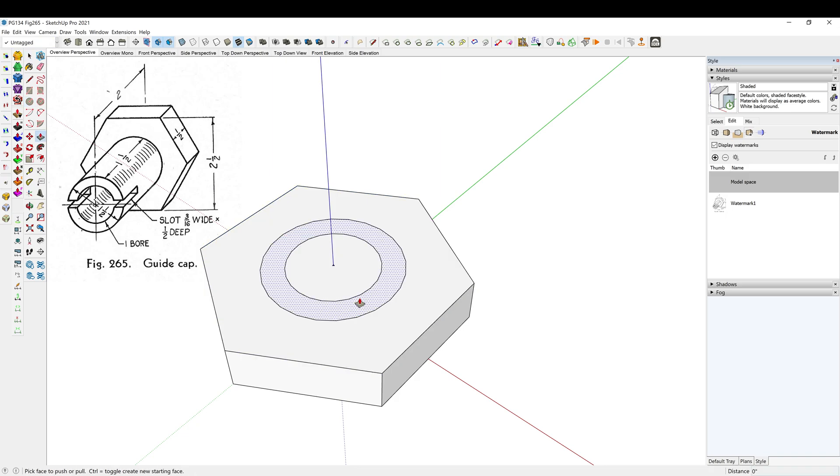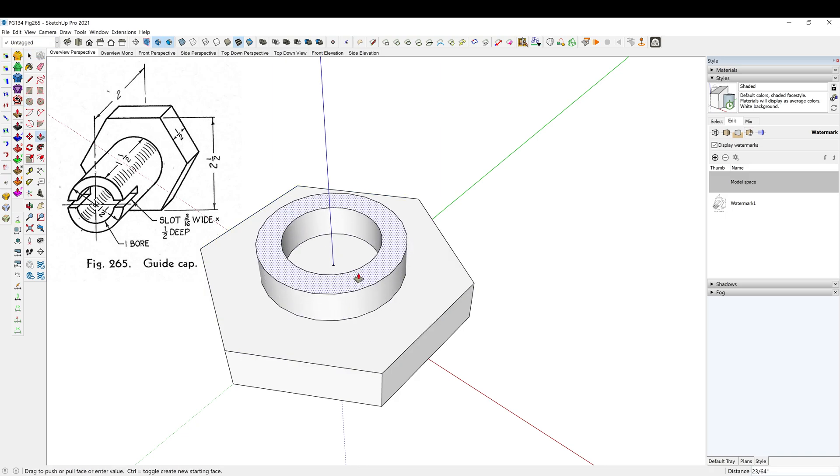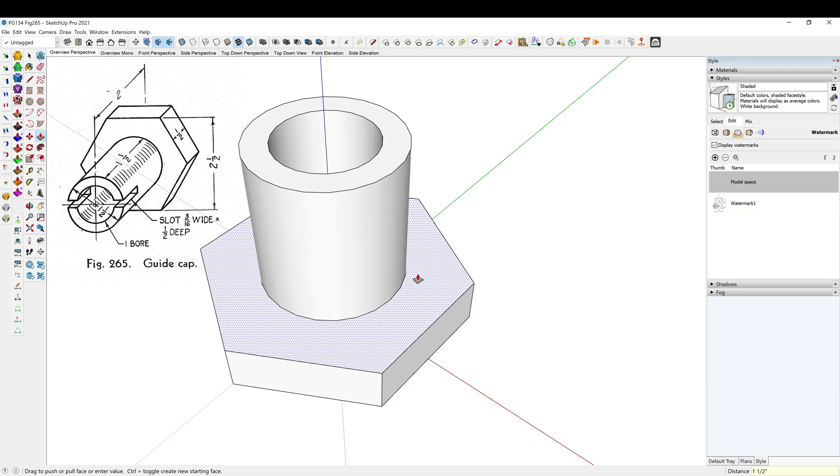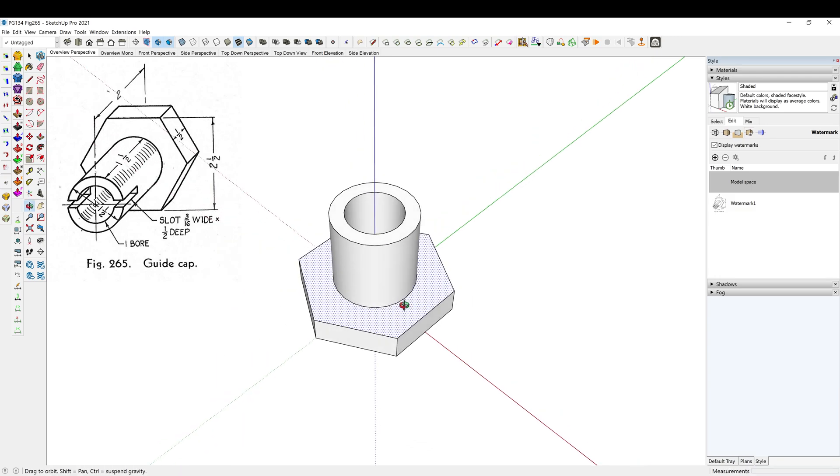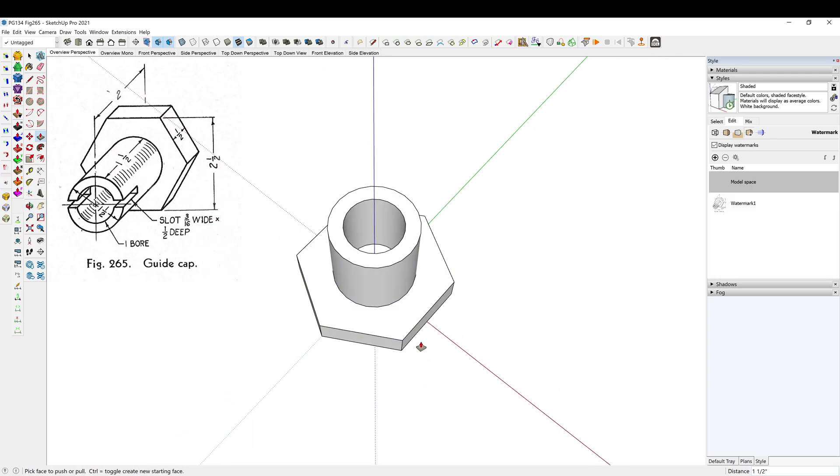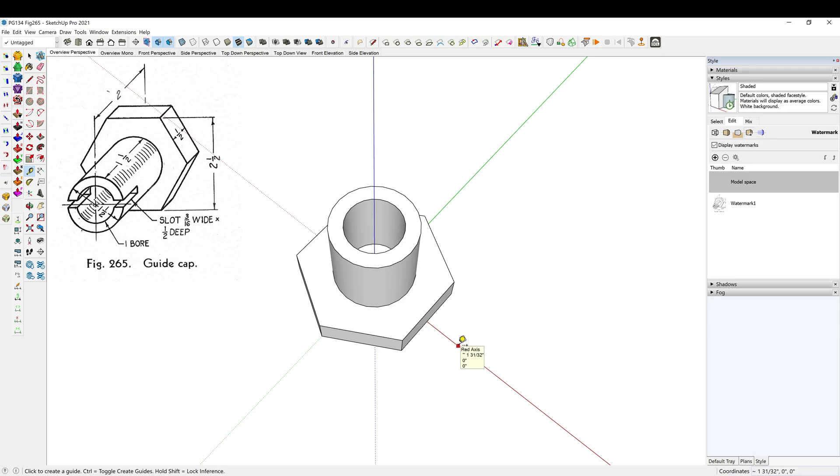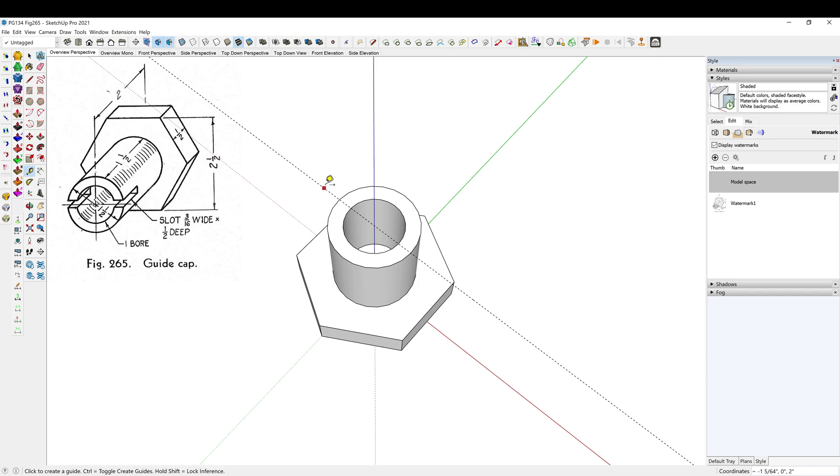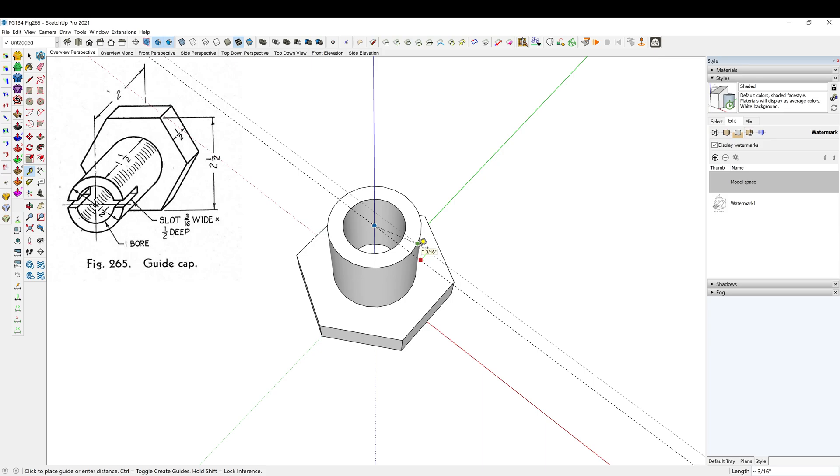Alright, so now we just need to draw in this slot and that slot is a half inch deep by 3/16 inch wide. So I need to find the center here again, so I'm just going to go T, lock onto the blue axis so that way it gives me a line across the center bisecting that. Then I'm going to go in the green axis.